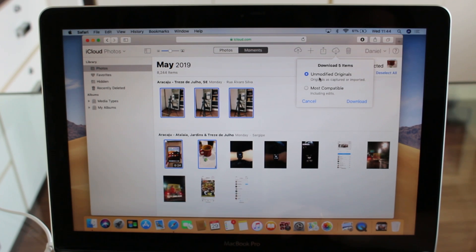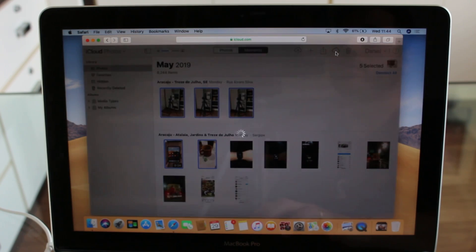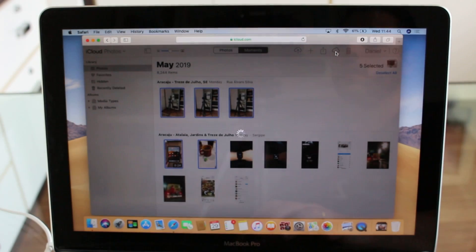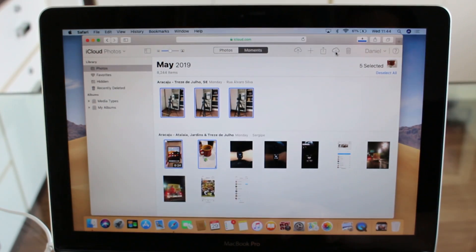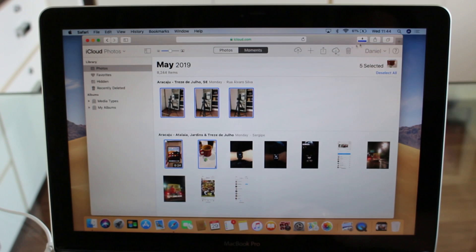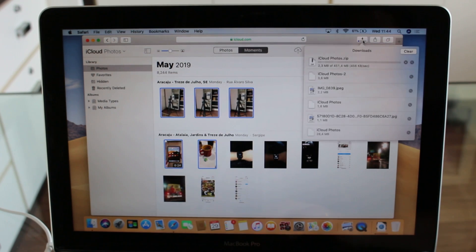As you guys can see, it is automatically going to start downloading right here at the top. Keep in mind two important things. First, of course, it is going to depend on your internet speed.